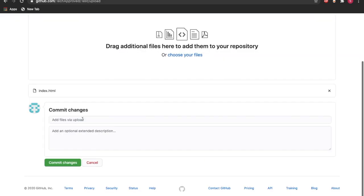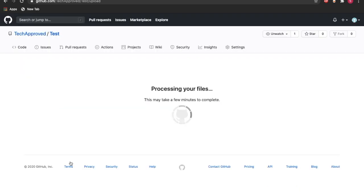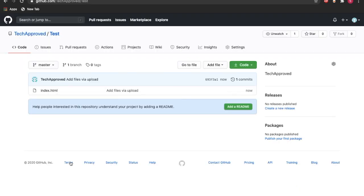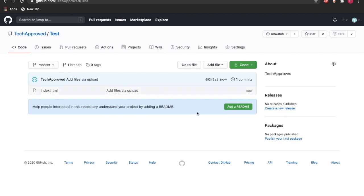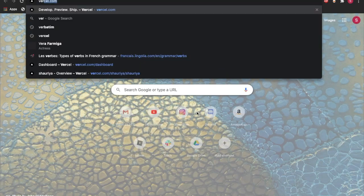You can just click open. So now what we need to do is press commit changes and this will upload our files. So now as you can see, our files are uploaded.